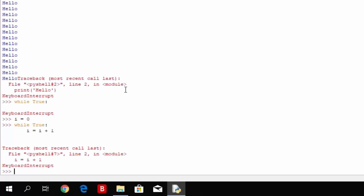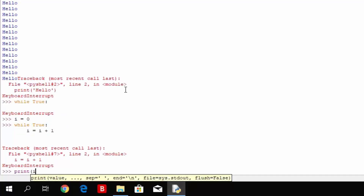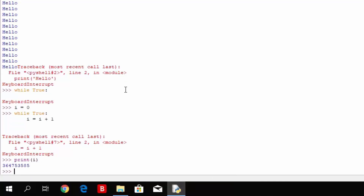So if I Ctrl+C this and just type here print i, you can see that i now has a value of something around 364 million — so you can see the usage of a while true loop.